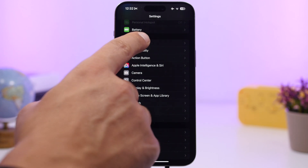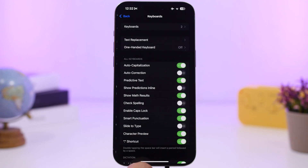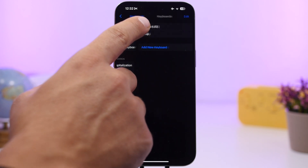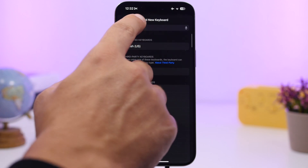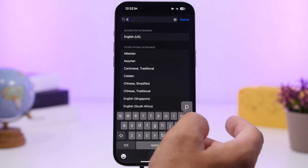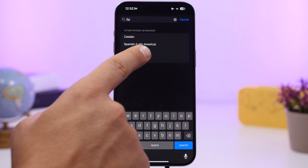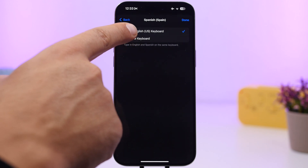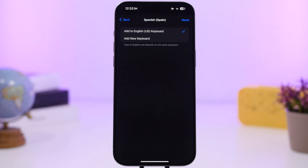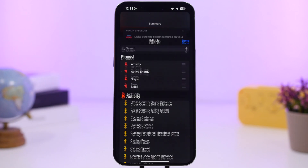You can now have a keyboard with two different languages at the same time. Go to Settings > General > Keyboard > Keyboards, and when adding a new language like Spanish, you can either add a new keyboard or add it to the existing English keyboard — a very useful new feature.